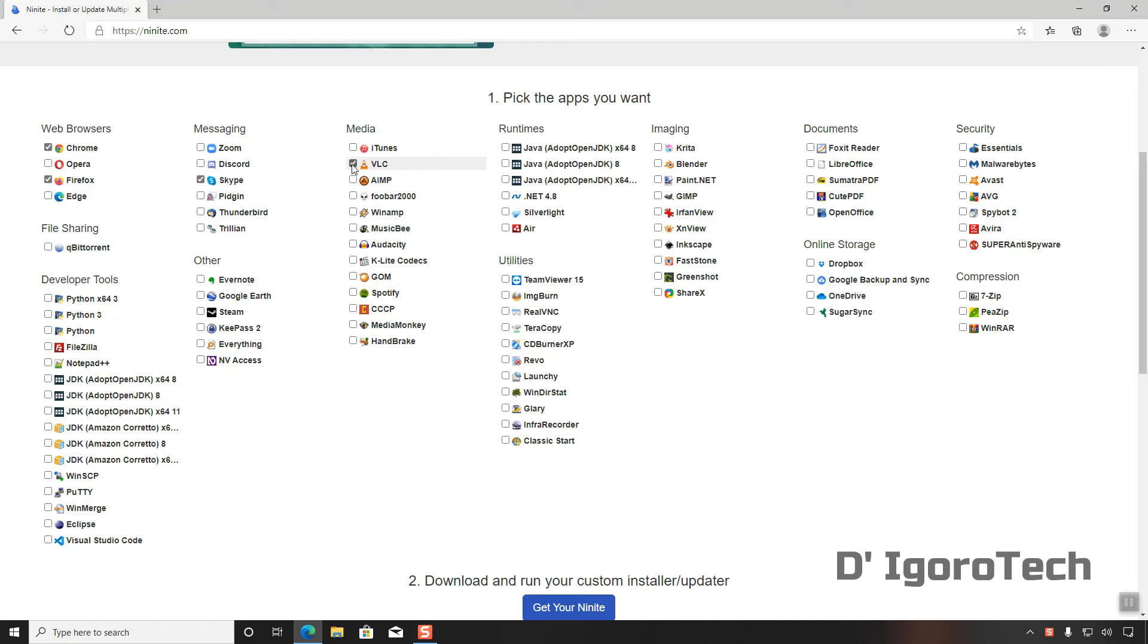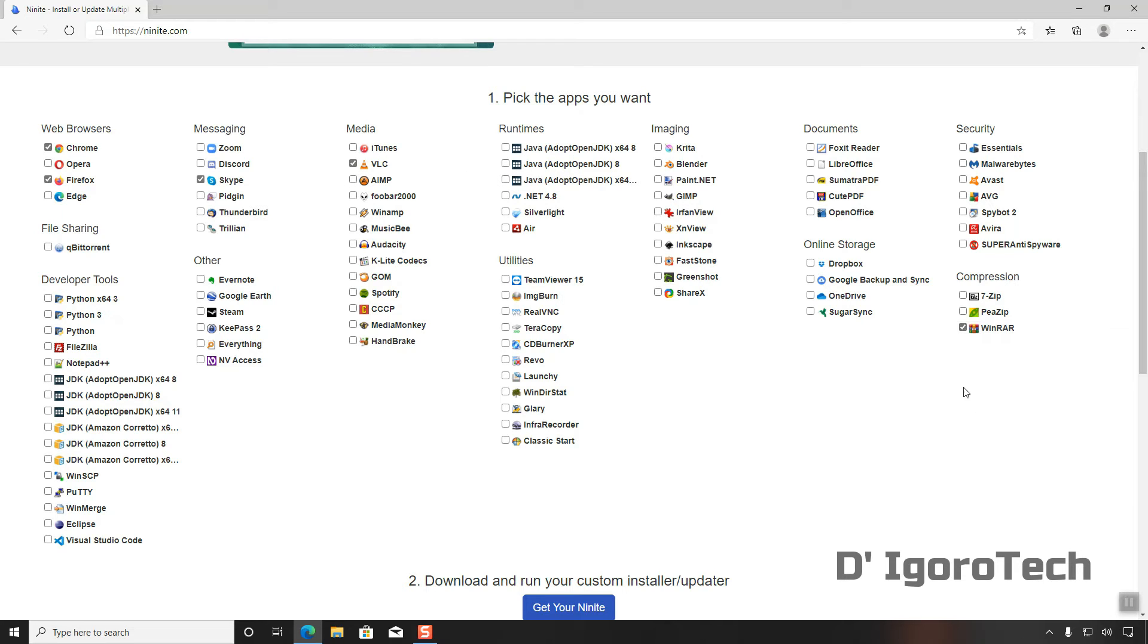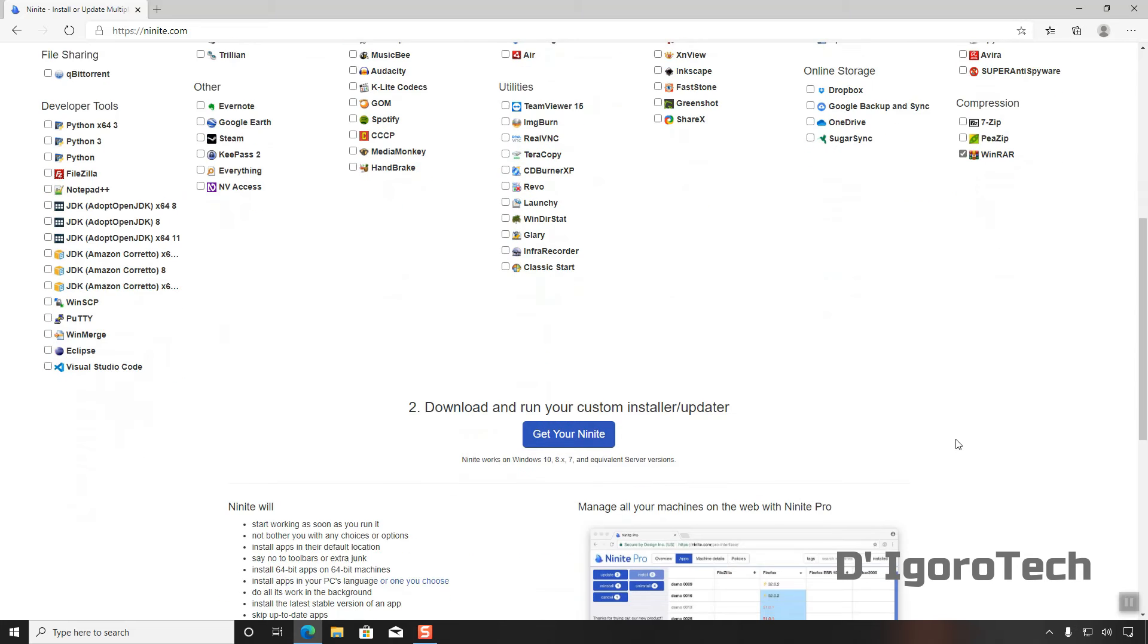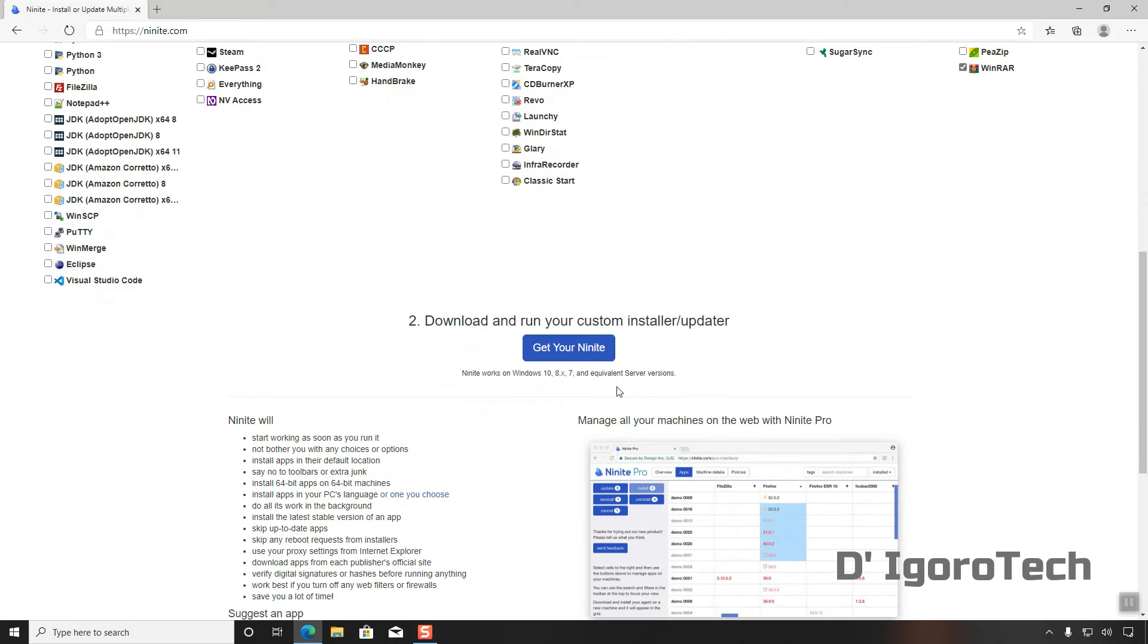You can check all these free applications. Lastly, we are going to select WinRAR. Let's just install those four commonly used applications for now for the sake of this demonstration.